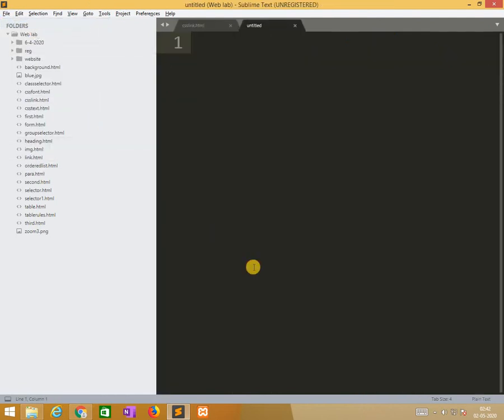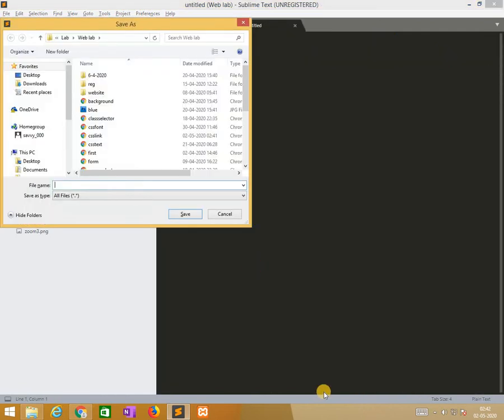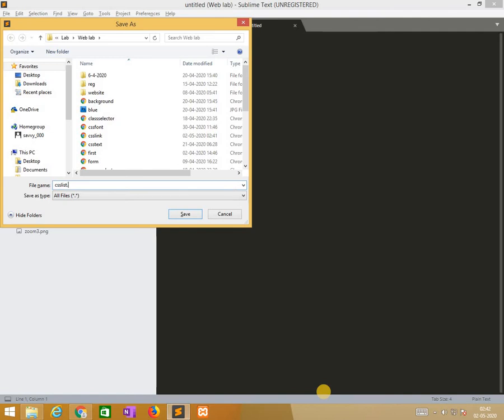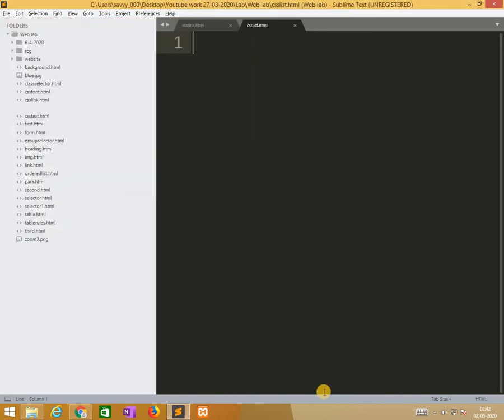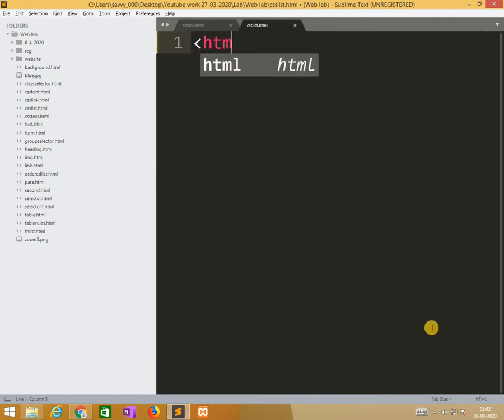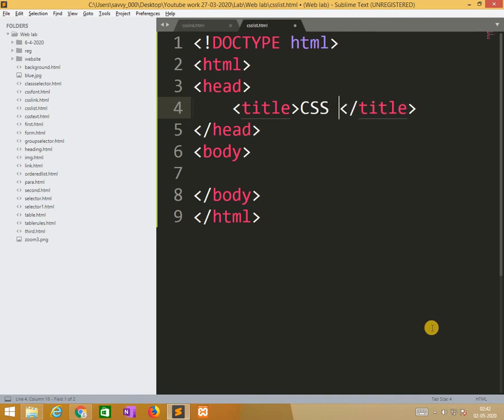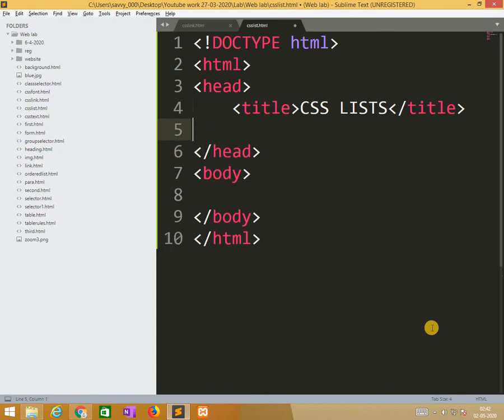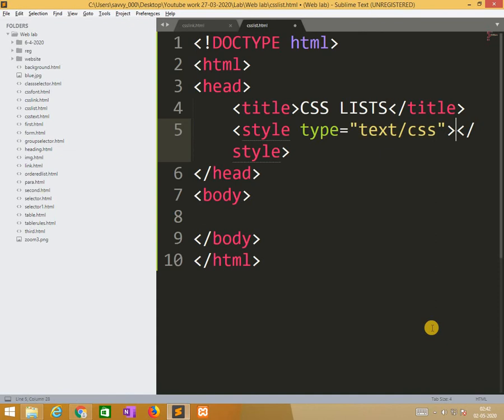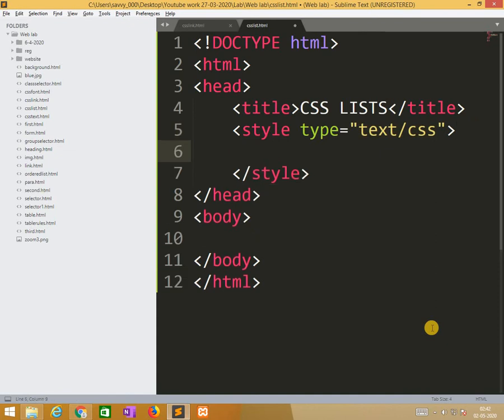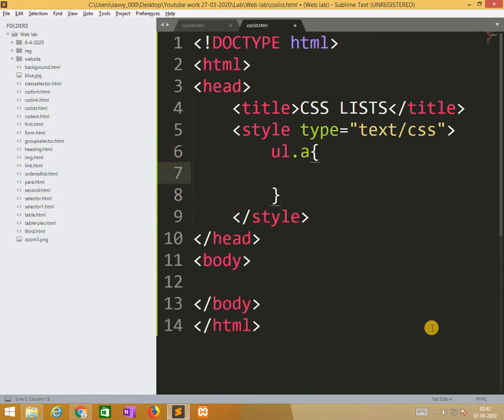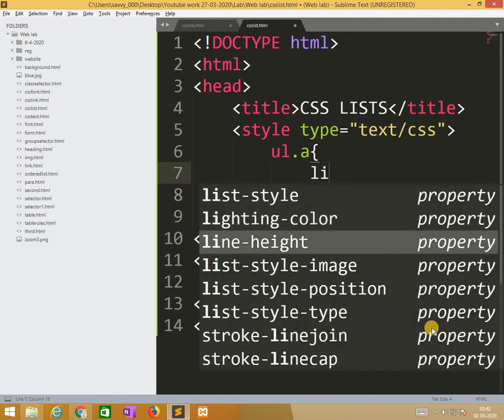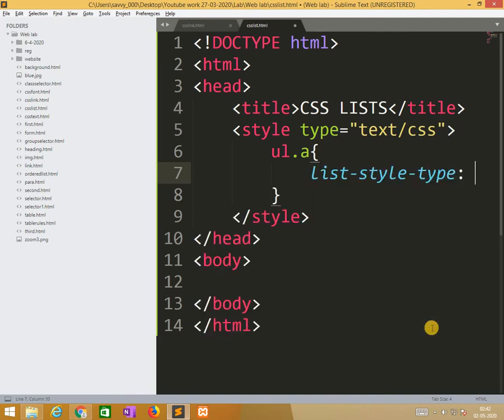Now we are moving to list. While moving to the list again I need to take new file named as css list dot html. The list file is there, so now we start with html css list.